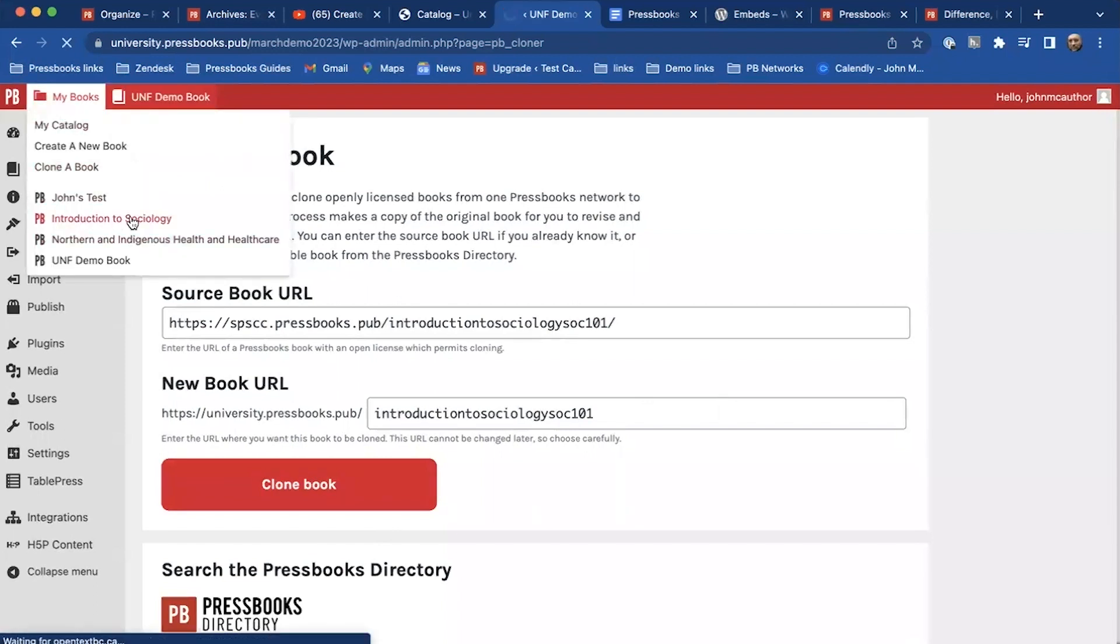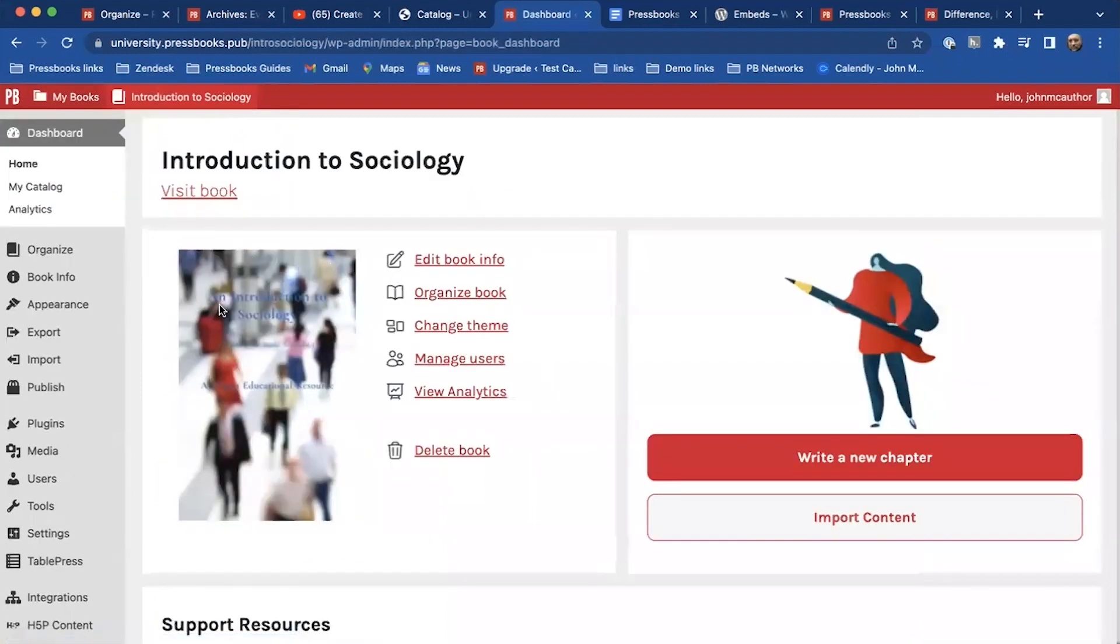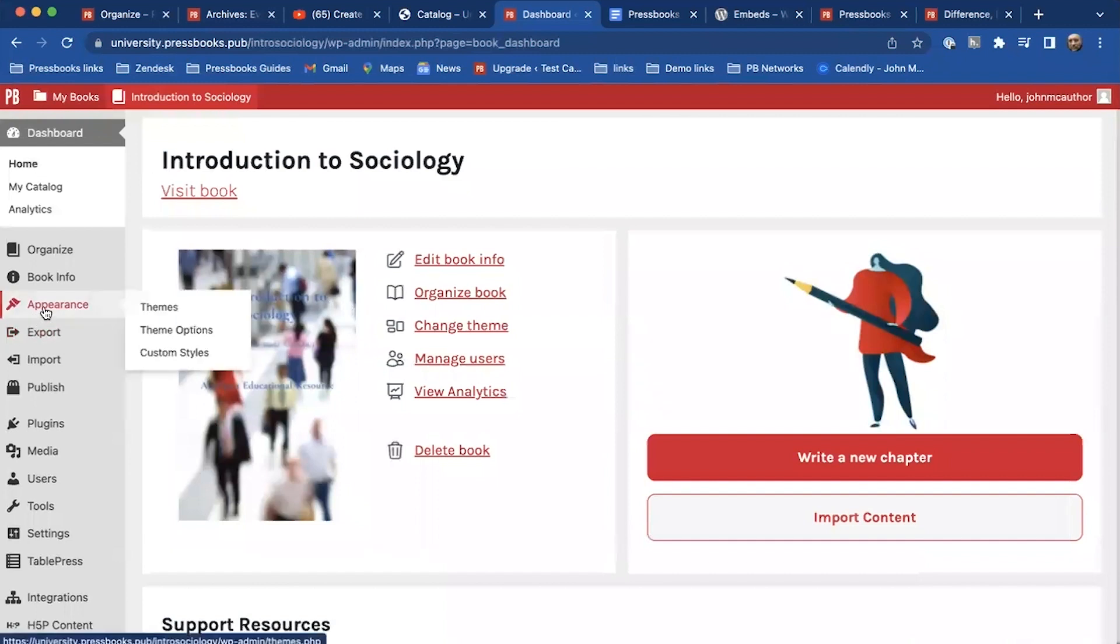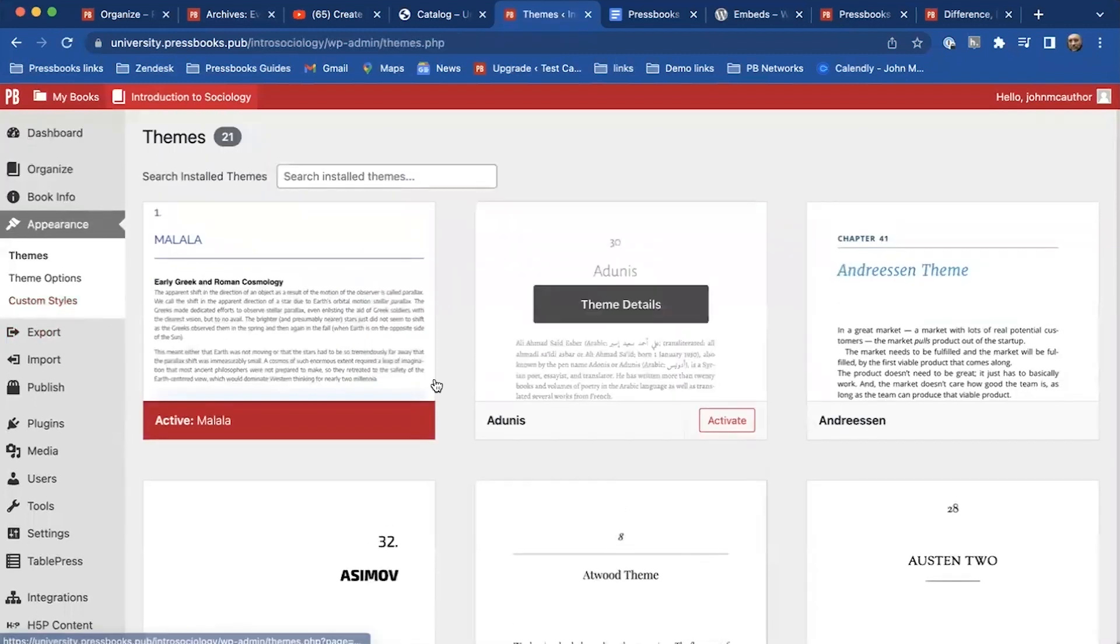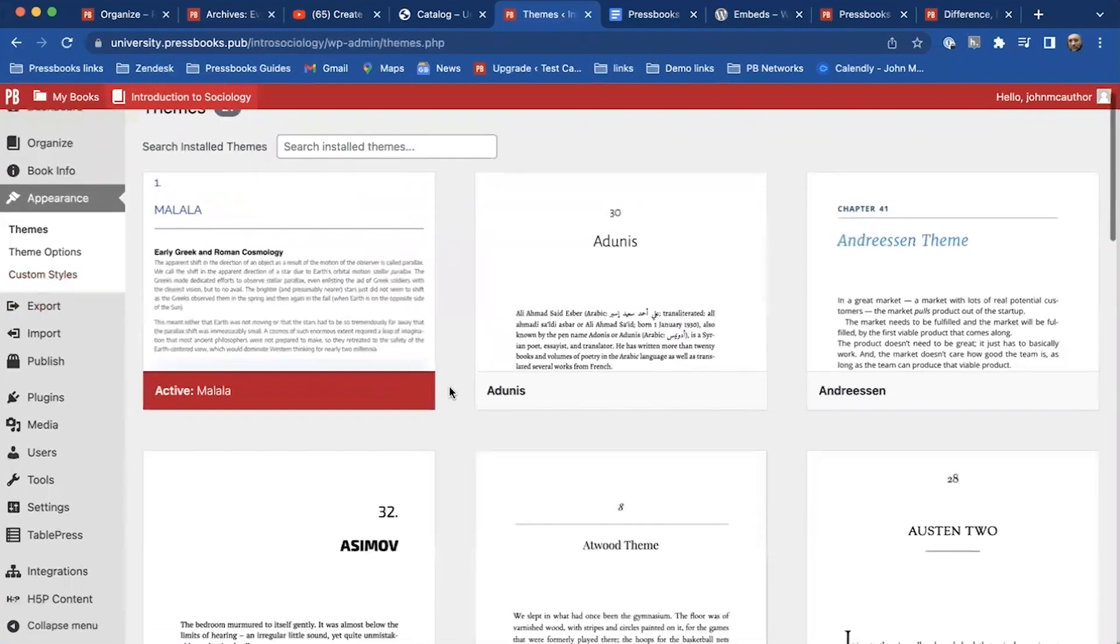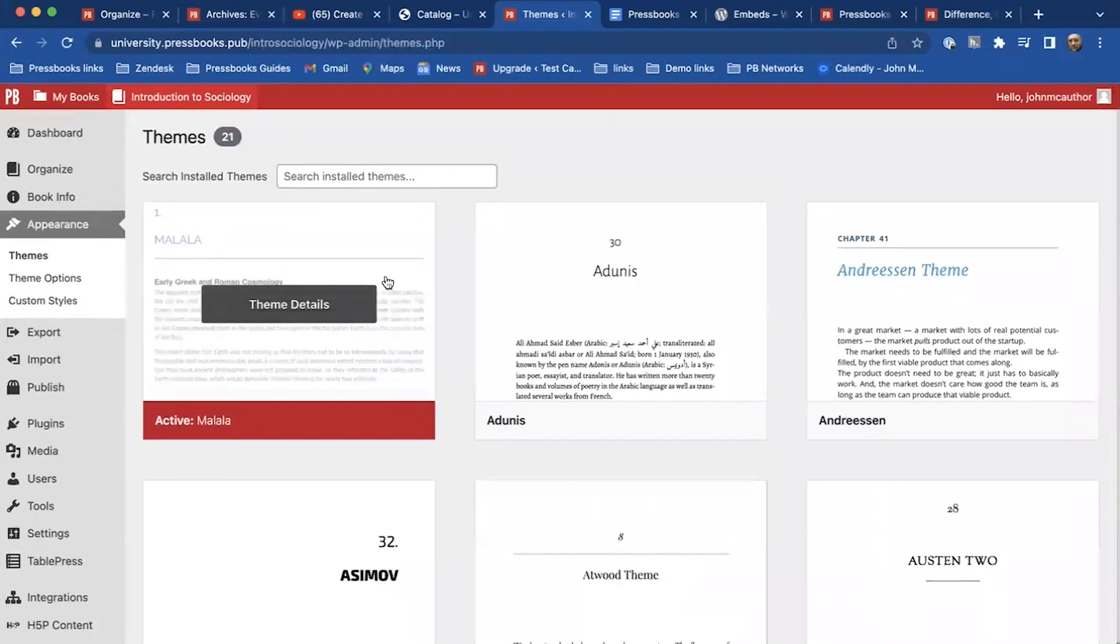And once you make a clone book, and I'll just go into that sociology book now, you can make it your own, you can adapt it, you can add chapters of your own. You can go into the appearance tab, so in our appearance tabs you have access to 21 different themes.